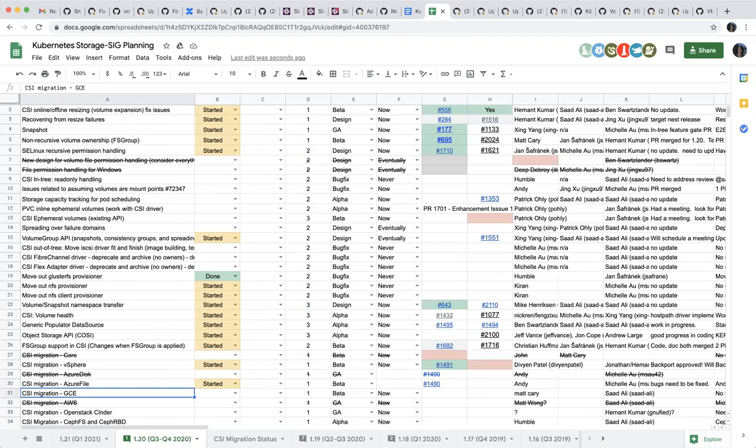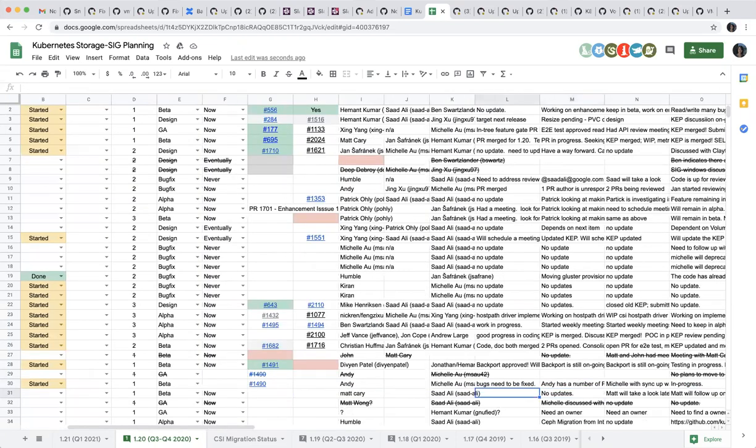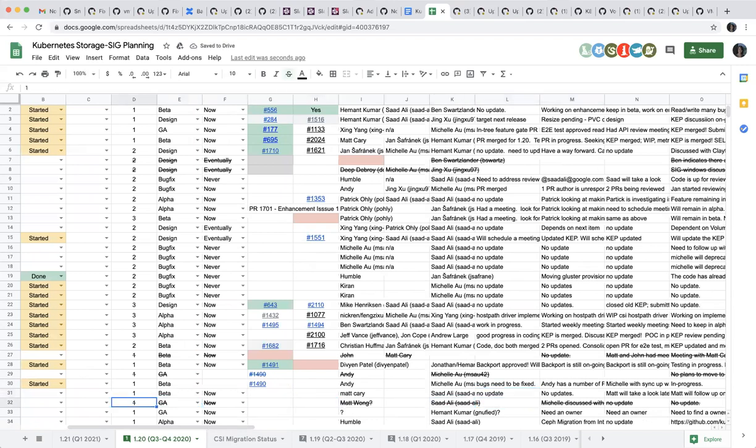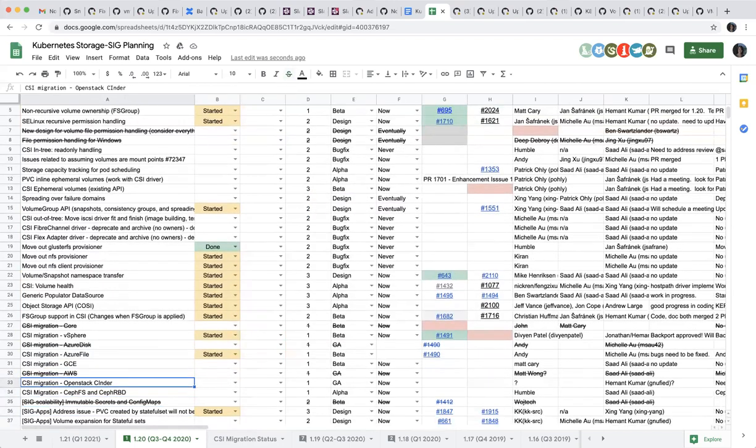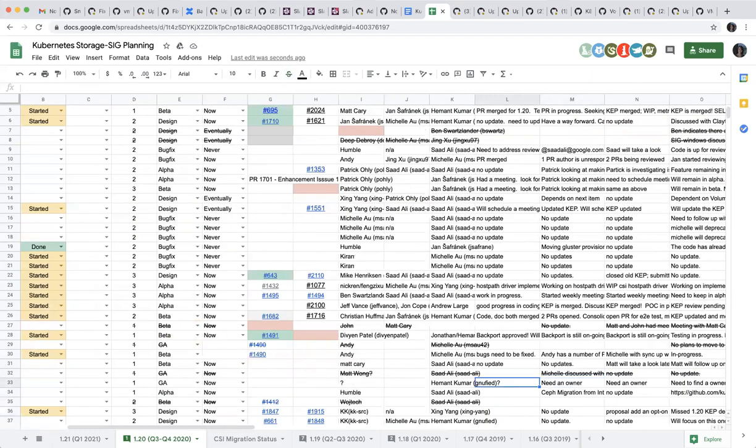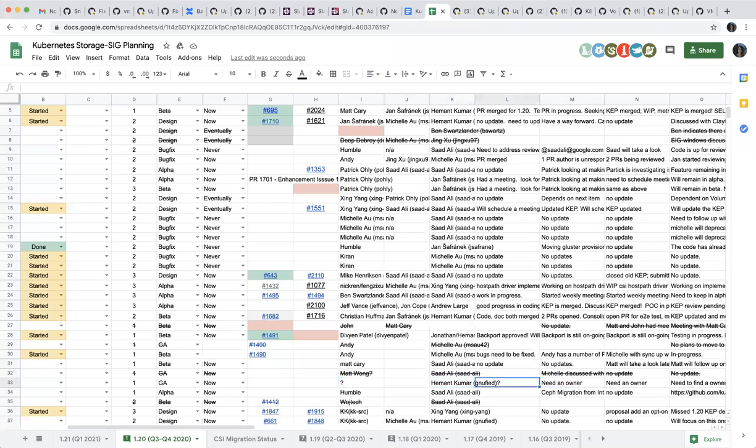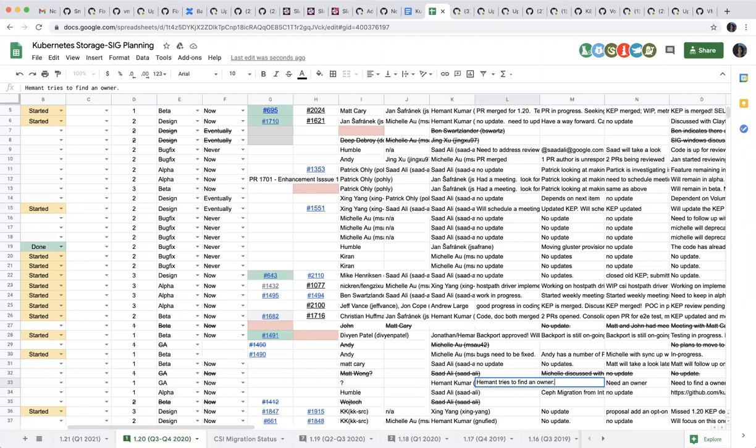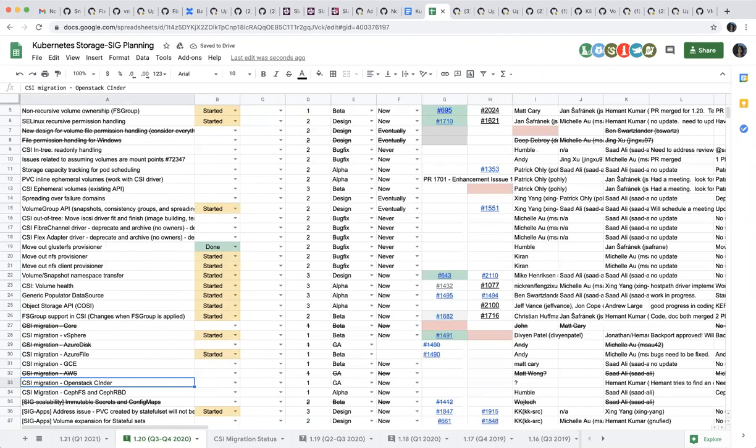CSI migration GCE. We have no update here. Thank you. CSI migration OpenStack Cinder. Looks like we're still looking for an owner. Any update? I gave last update that I'll try to find an owner and it's still the same. If nobody else steps up, then like our team, like me and Christian, will own this piece. Okay, thank you. Most likely.